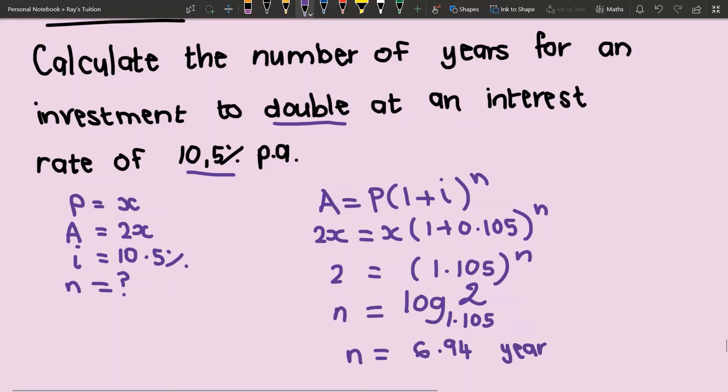That is how long it would take any amount to double at an interest rate of 10.5 percent per annum compounded annually. Thank you for watching this video, and please watch our other videos on compound interest so that you can understand how to do the calculations. Thank you for watching.